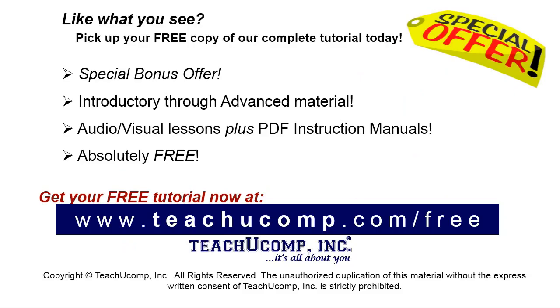Like what you see? Pick up your free copy of the complete tutorial at www.teachyoucomp.com forward slash free.